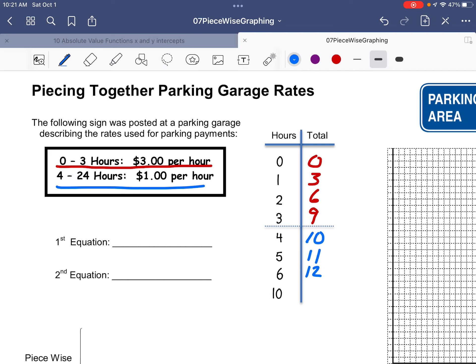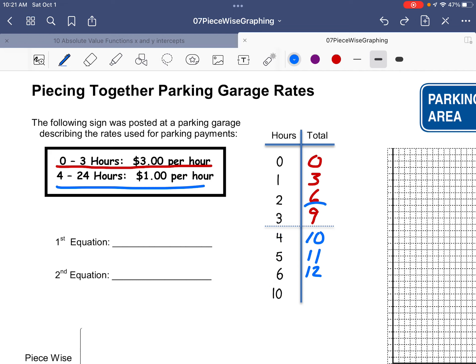What about the tenth hour? You have to keep in mind that you've literally parked for seven hours at the dollar rate — counting from 4, 5, 6, 7, 8, 9, 10. That would be seven hours at the dollar rate, added on to the $9 you already paid. So that's going to be $16 total.